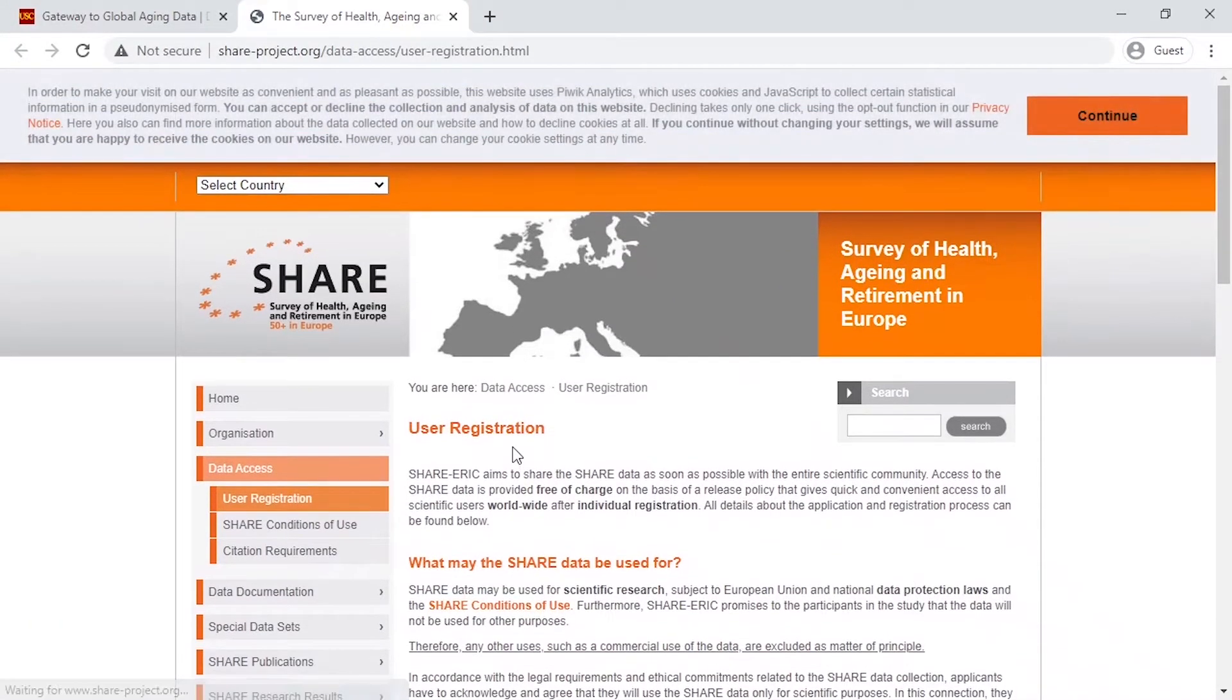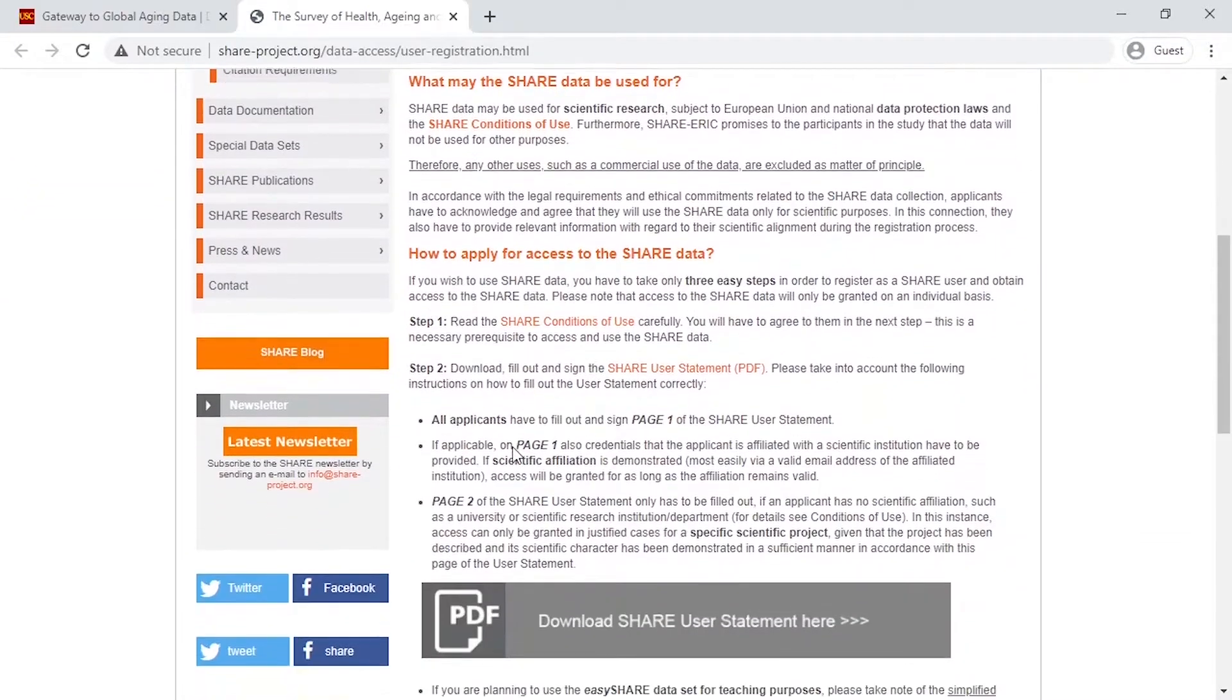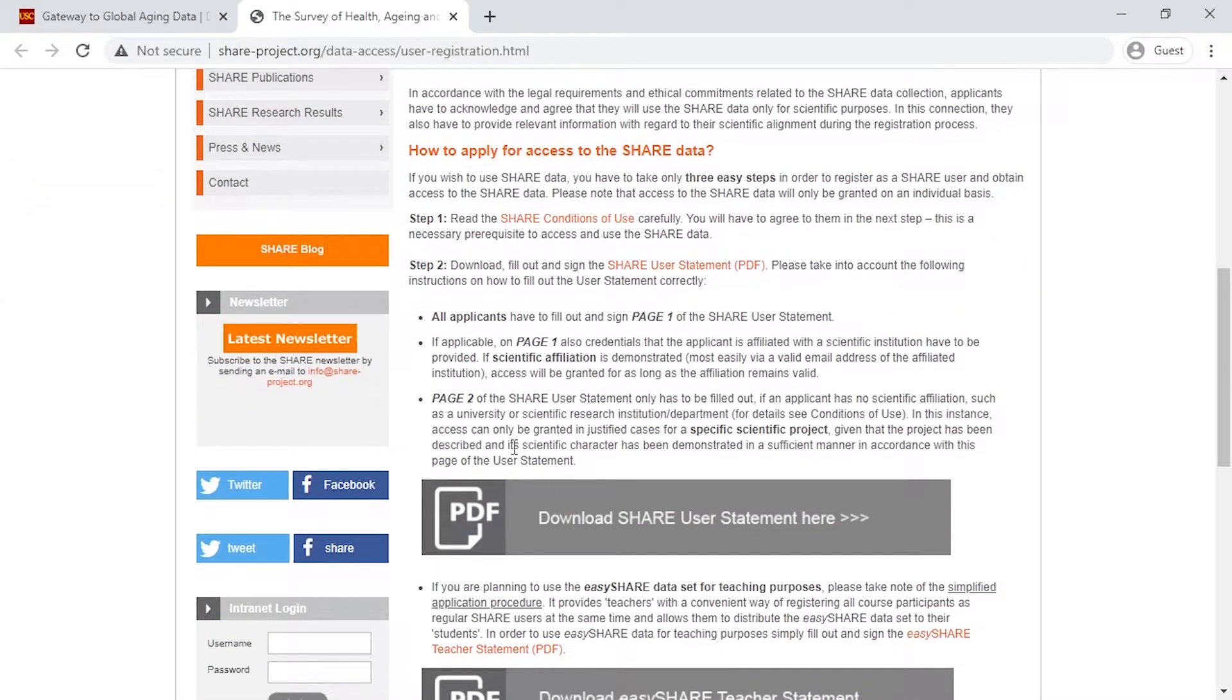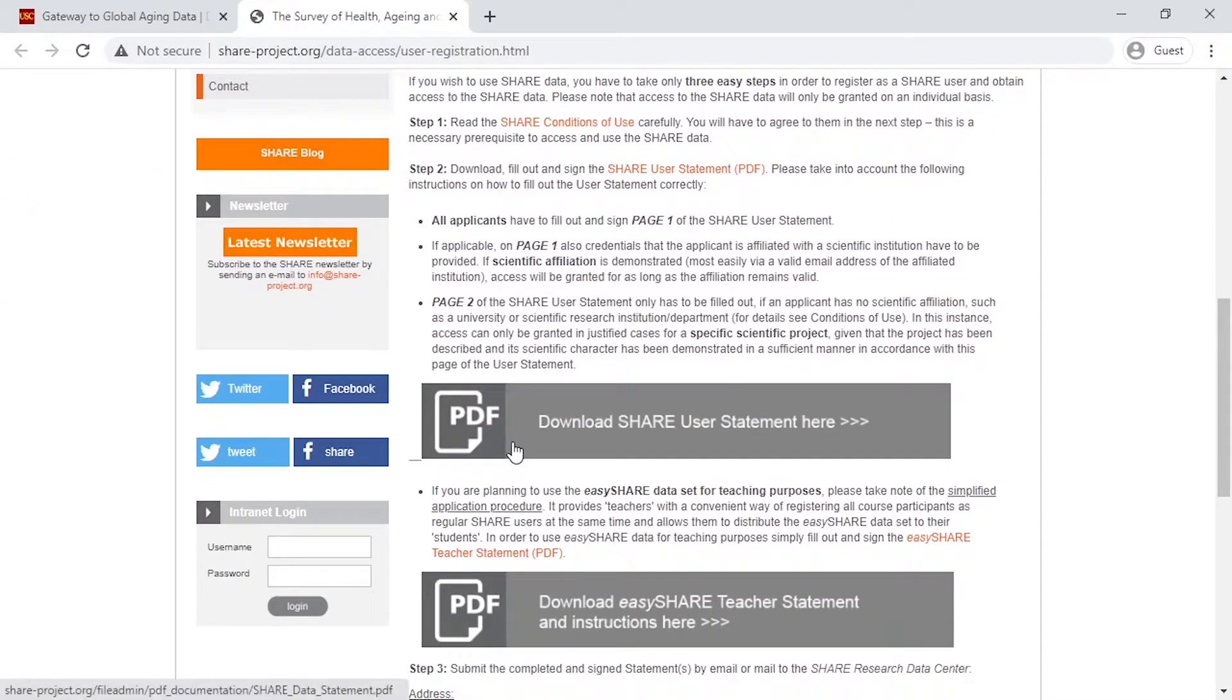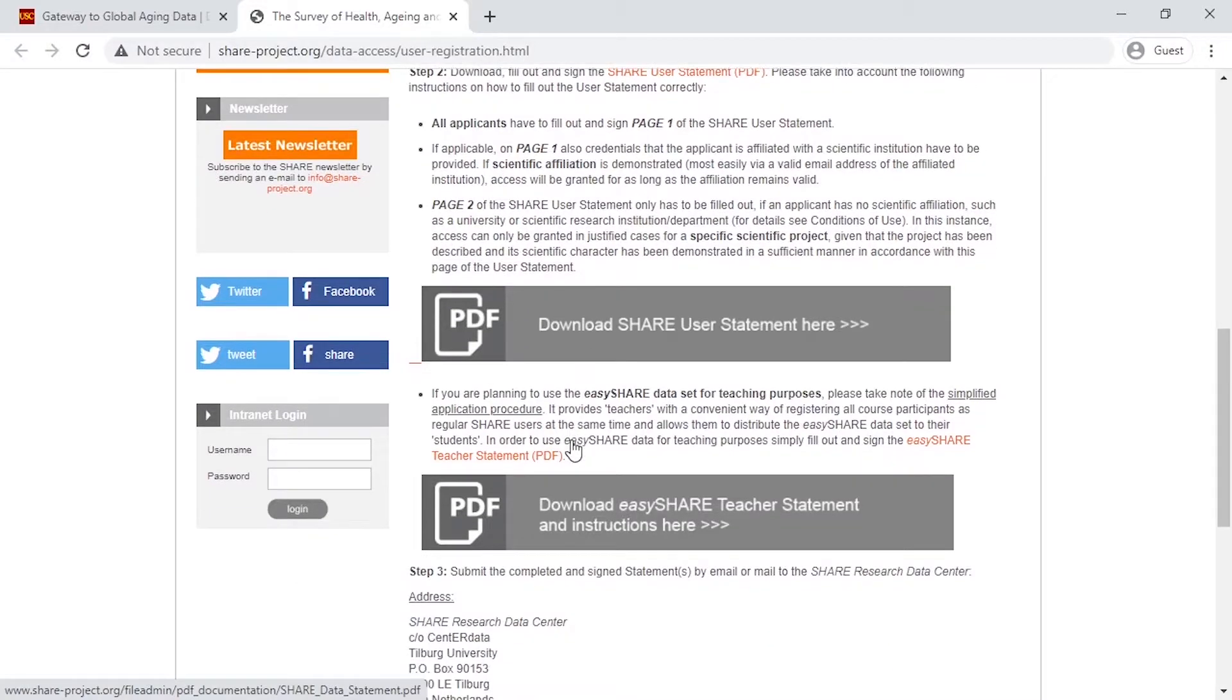From the Share website, if you have not yet registered for the Share data, you can download the Share user statement and follow the instructions to register.